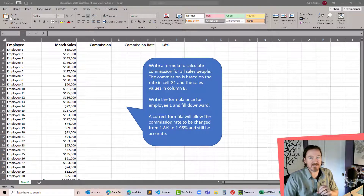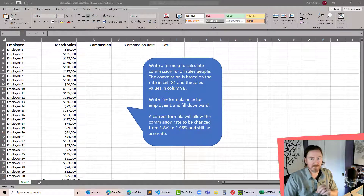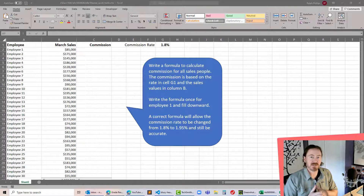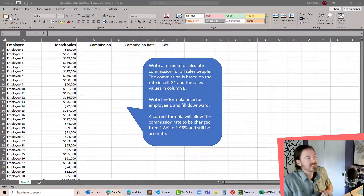Hey, this is Ralph. In this video I want to calculate in Excel using an absolute cell reference, but we can also use the spill feature in Excel to do the same thing.